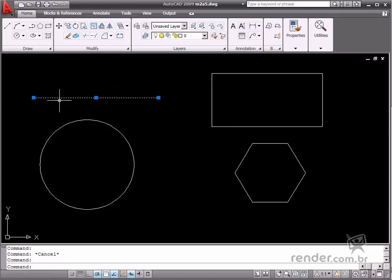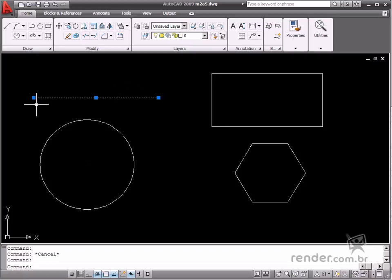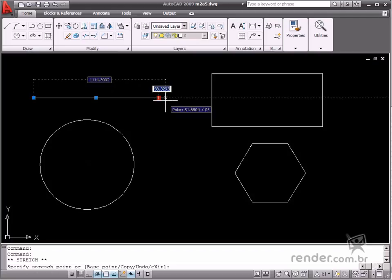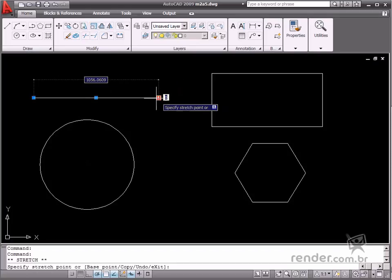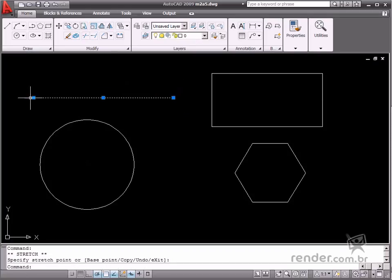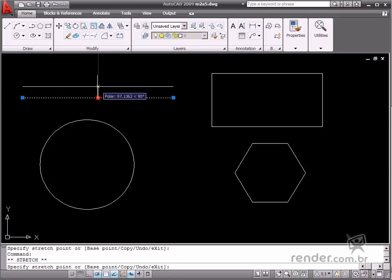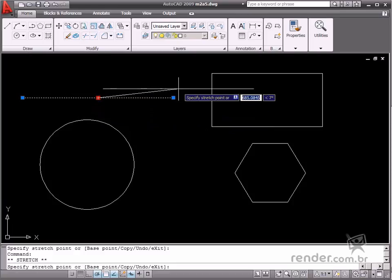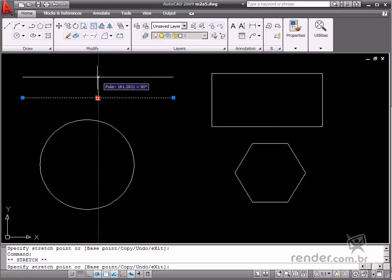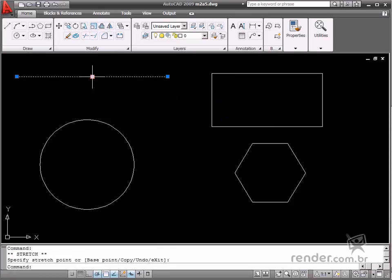Let's analyze the grips displayed on a straight line. Click this element and you will see three points. The grips on the ends are used for changing the dimensions of the straight line. The grip in the middle of the straight line is used for moving the entity to other positions.